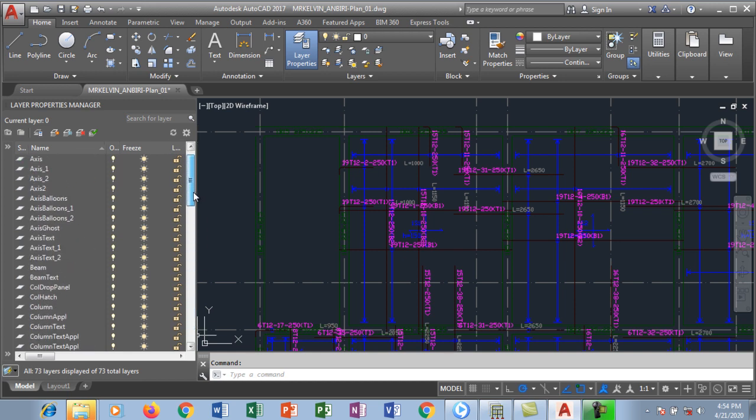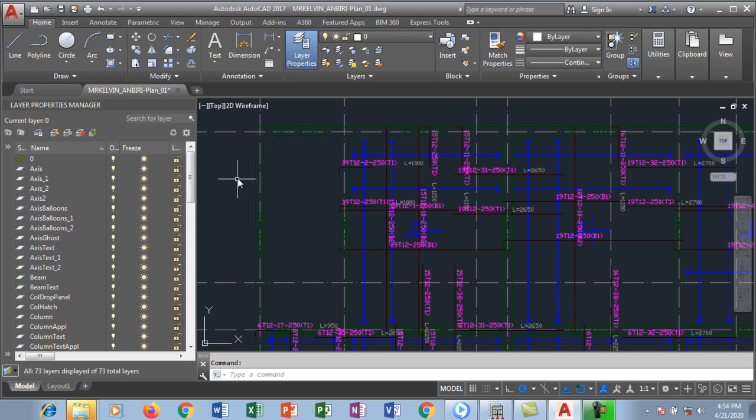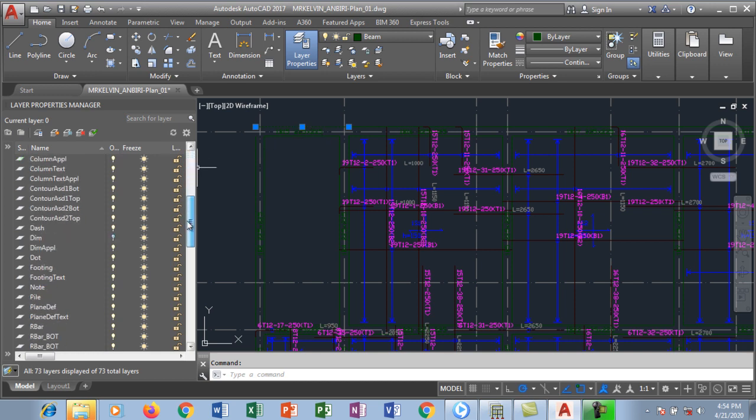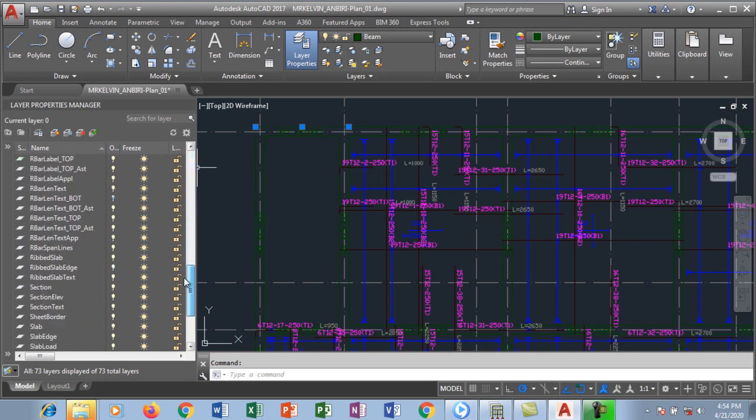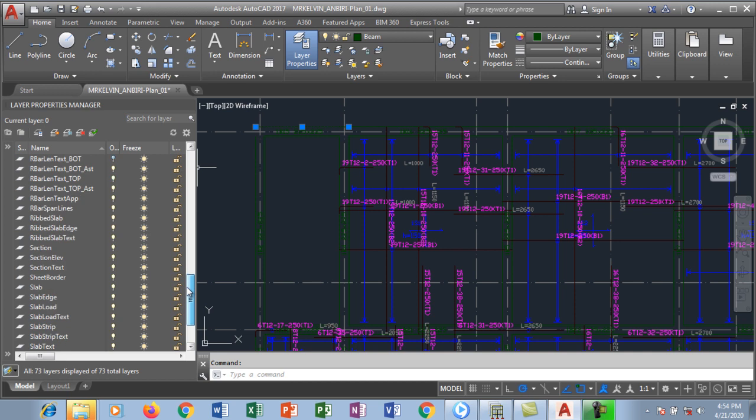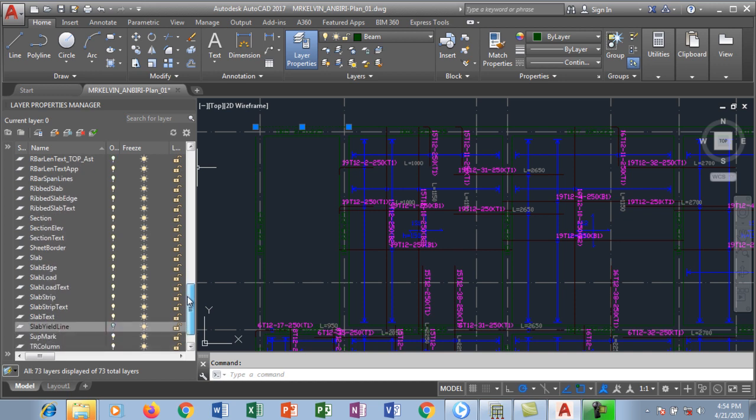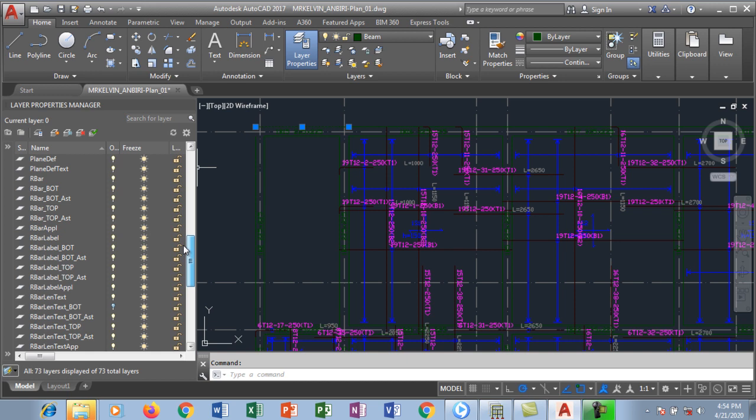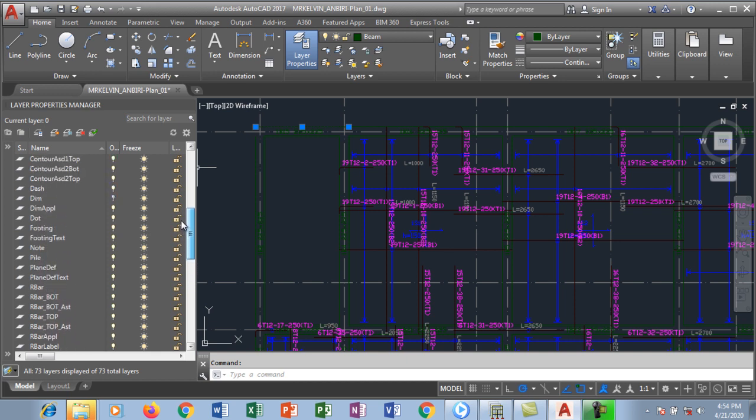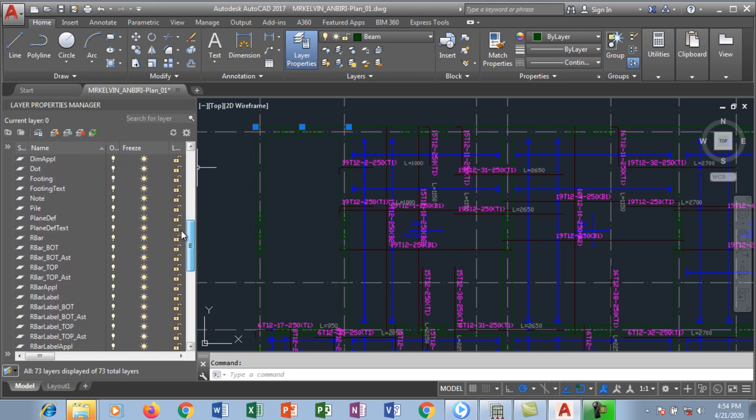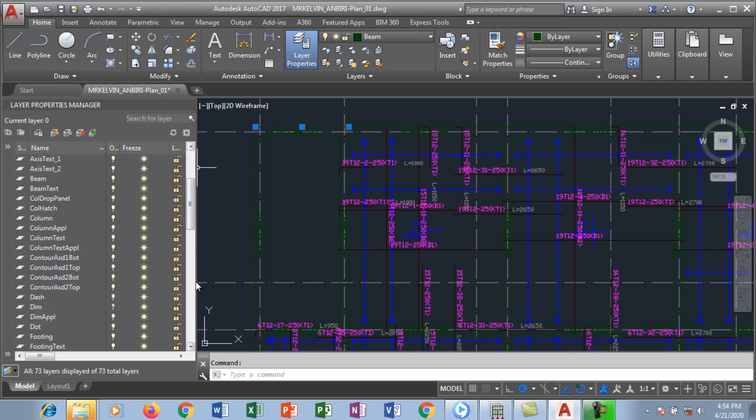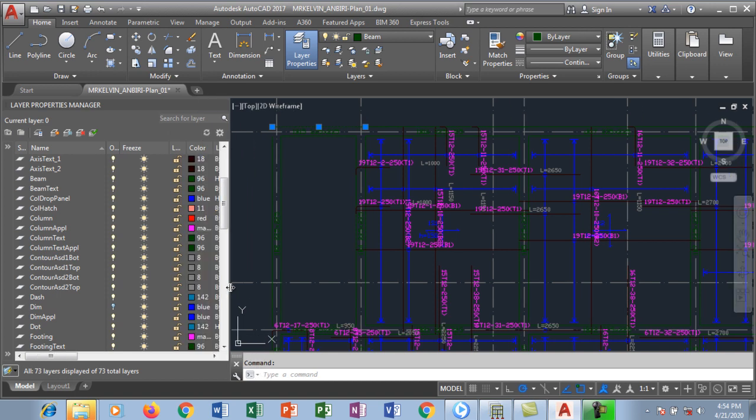I would like to change this particular beam which has a color green. I want to change them to be visible, to be able to look at them and see them. So I'm going to look for beam here on this layer, because there are so many layers here. I'm going to look for beam. Beam shall be in the B's, so I'm going to change the layer.